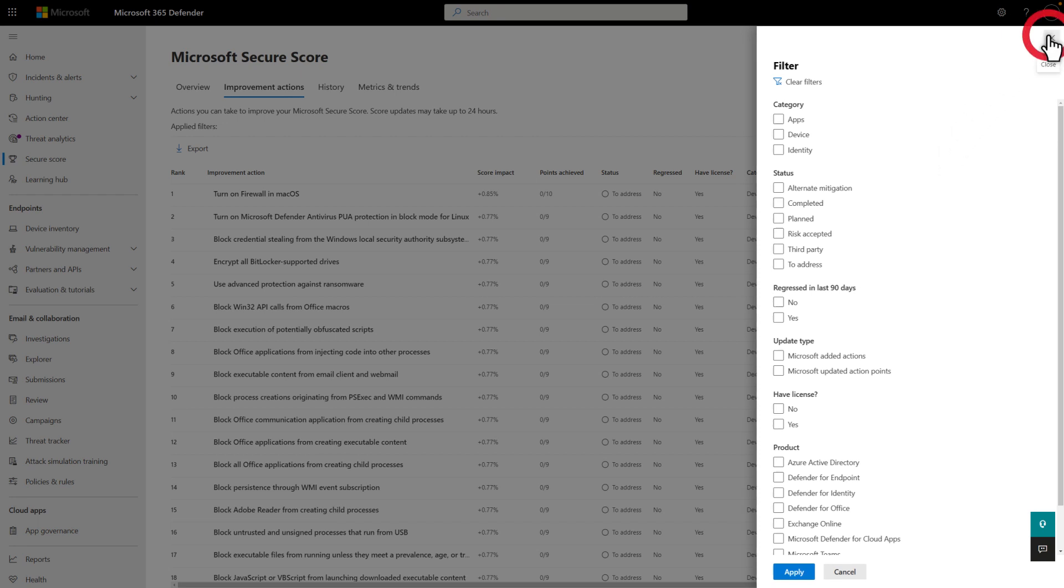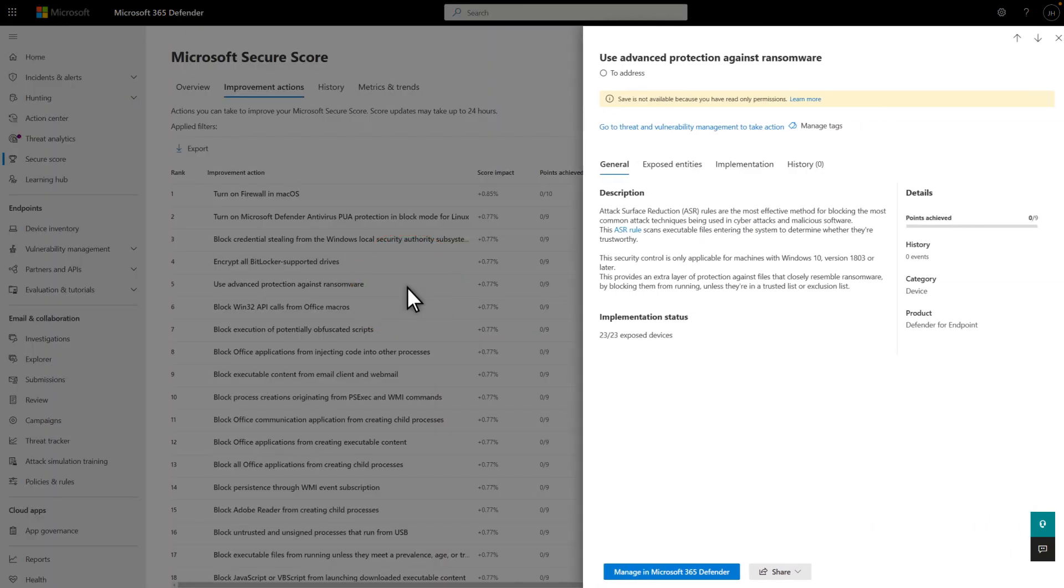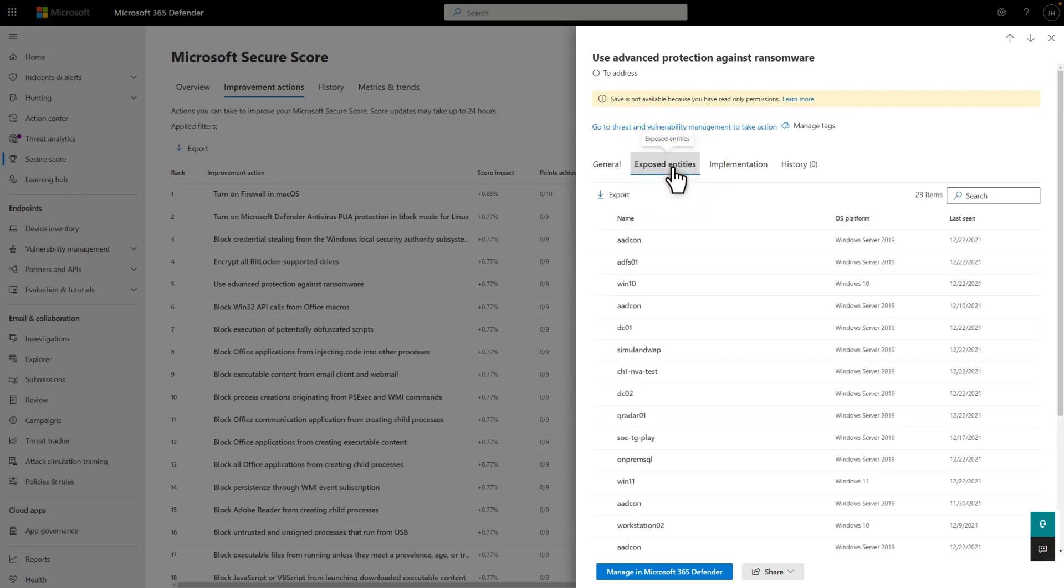Select any Improvement action to get more information in the Details side pane. You find a description of the action, its status, and the number of points gained. Over on the Exposed Entities tab, you see a list of the entities, like endpoints, that the Improvement action will impact.